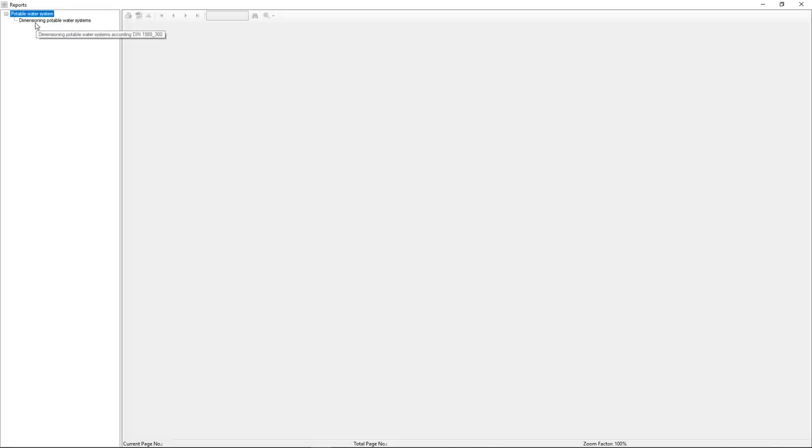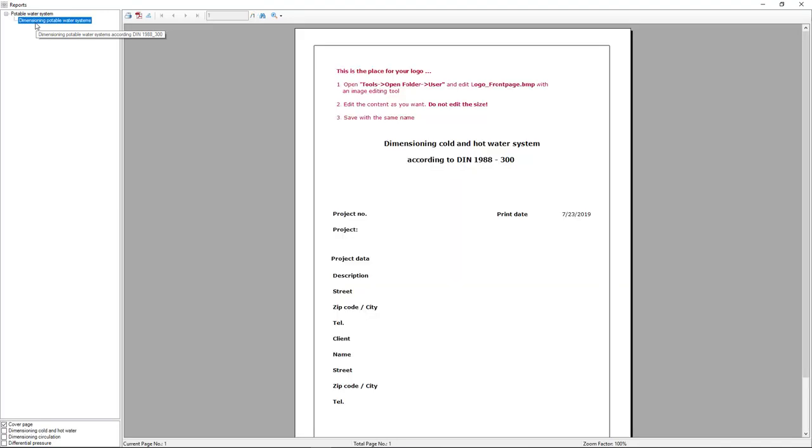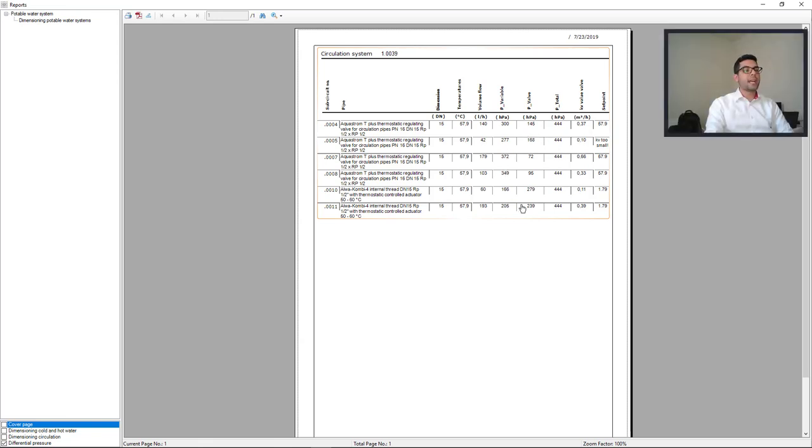We select the dimension potable water systems, and select the differential pressure. Here we see all the balancing valves with the same information displayed as we saw on the calculation tab.